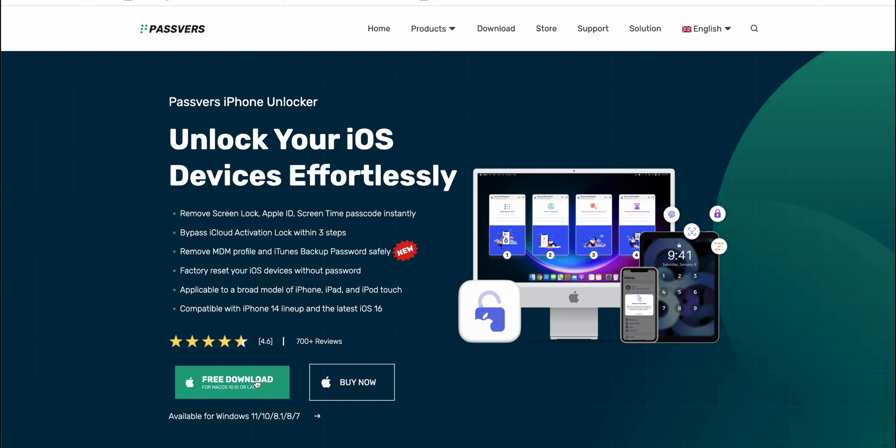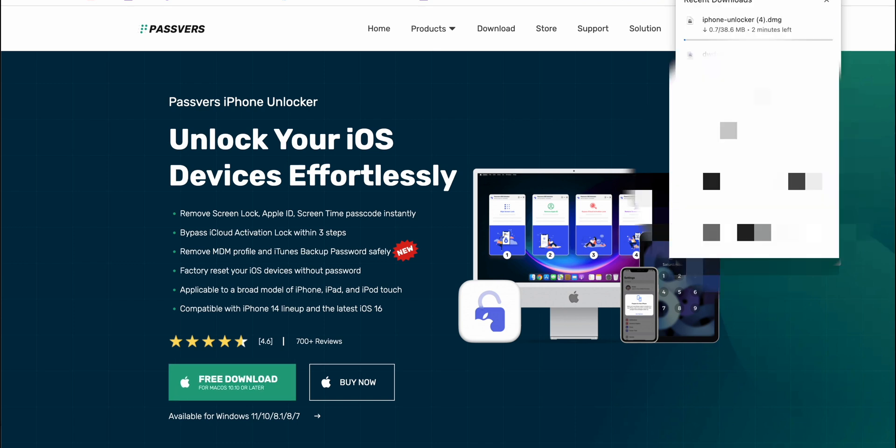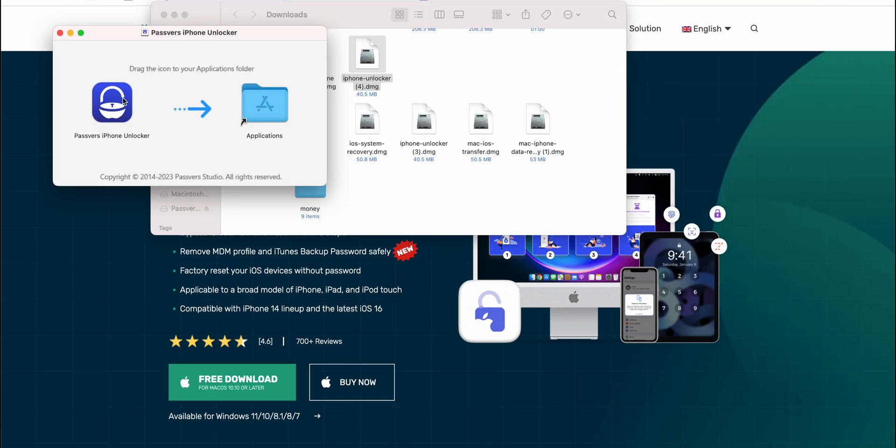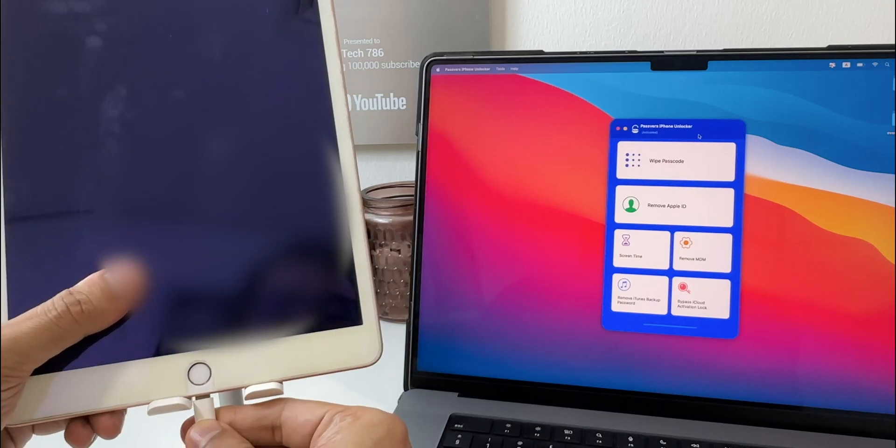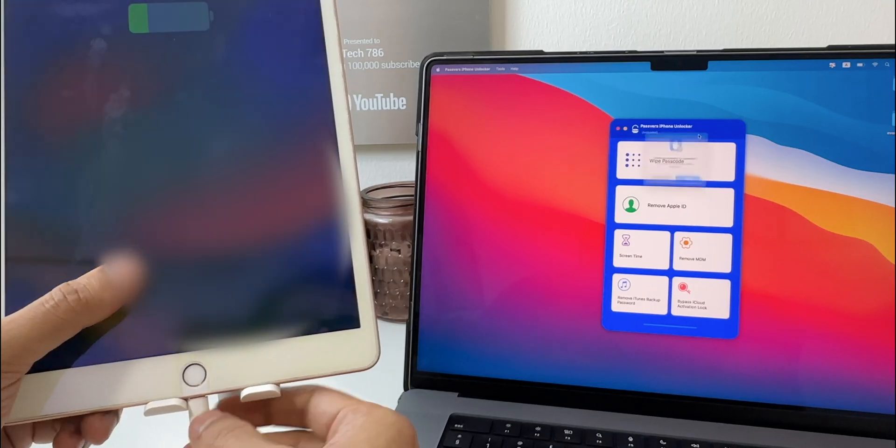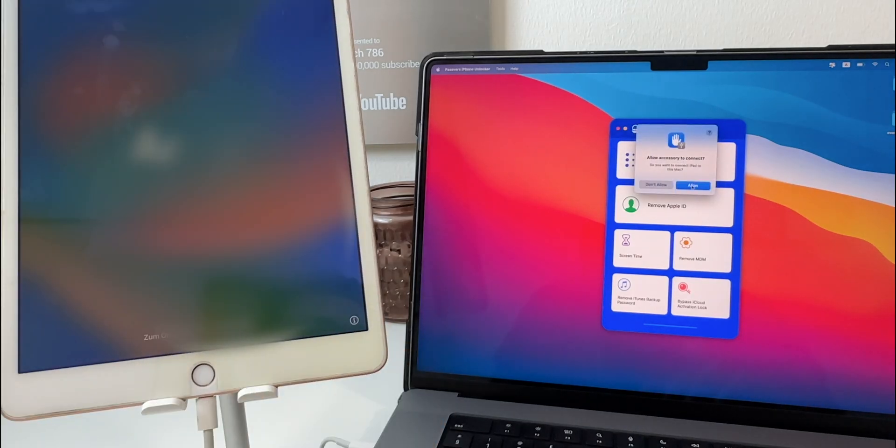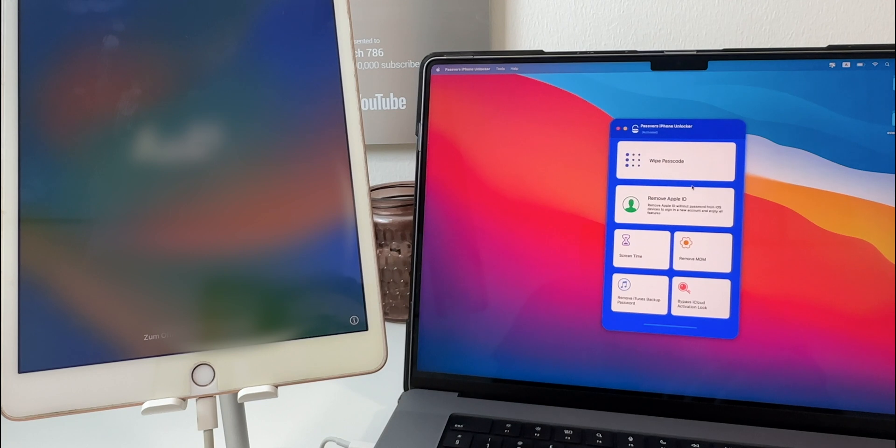Now let's see how does it work. Download the software for Windows or MacBook and complete the installation steps. To begin with connect your iPad to MacBook to allow Passwords unlock to detect the device.